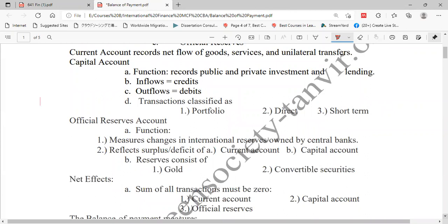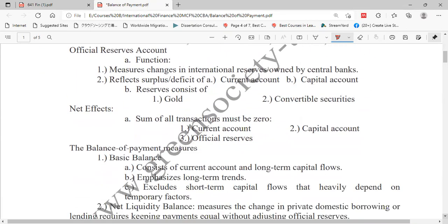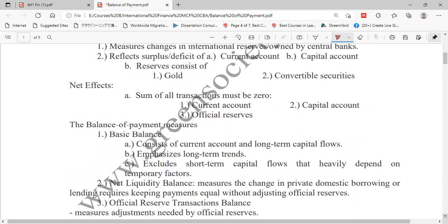So we have three accounts: the current account, the capital account, and the official reserve account. Consisting of all these three accounts, we record the Balance of Payment. Balance of Payment is the statistic of financial inflows and outflows of a country in a financial year.